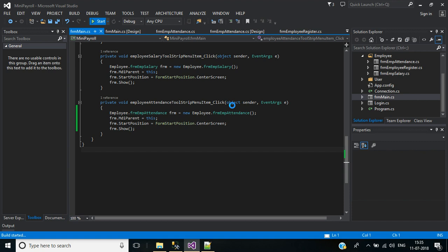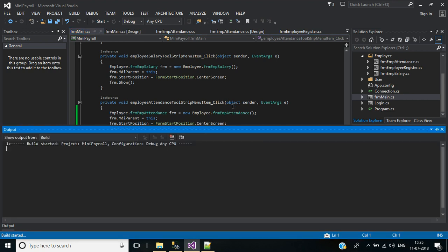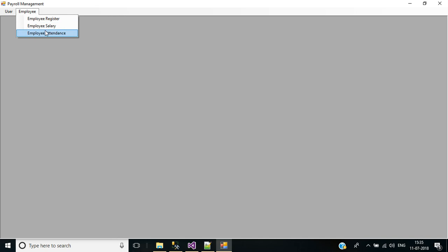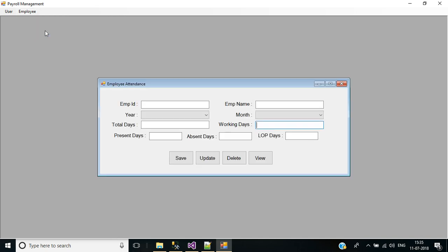Now start the application. Click login, go to the employee menu. Here we have the Employee Attendance submenu. Inside this we have the Employee Attendance form. We have to change the default focus to employee ID and implement the key down event for this screen.